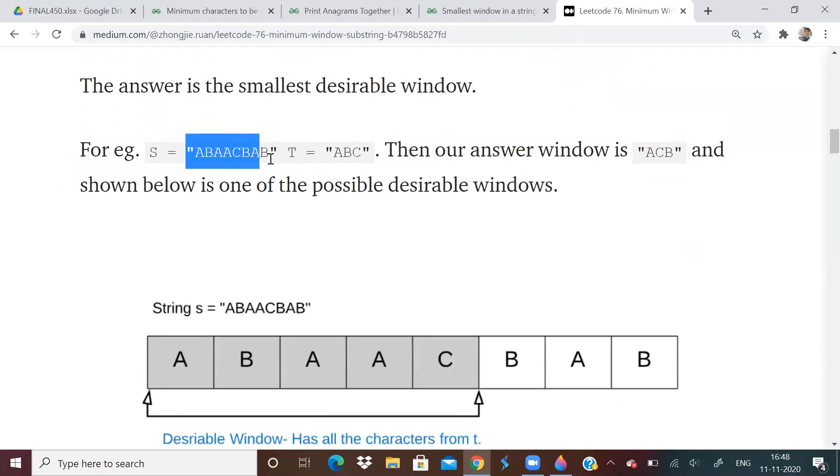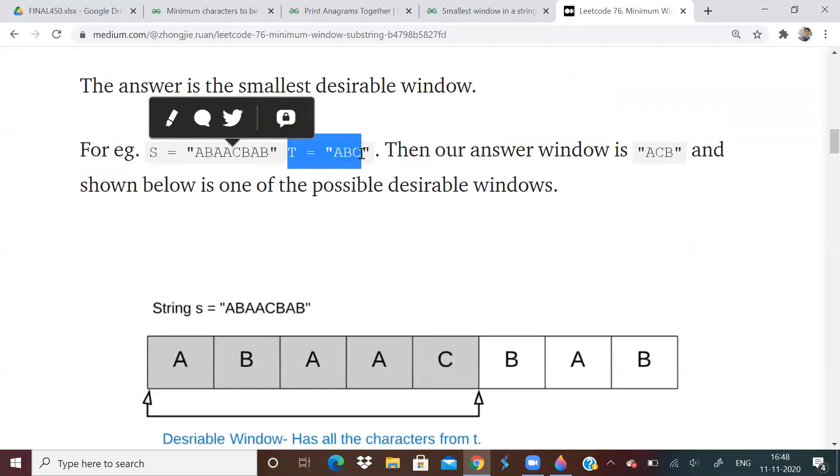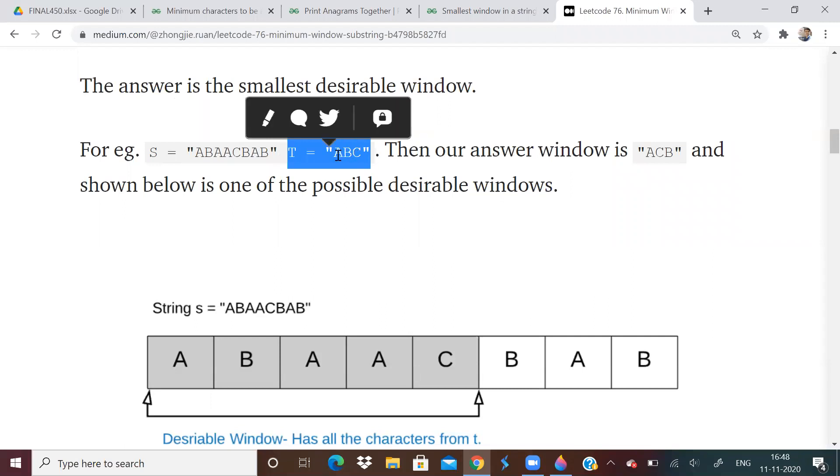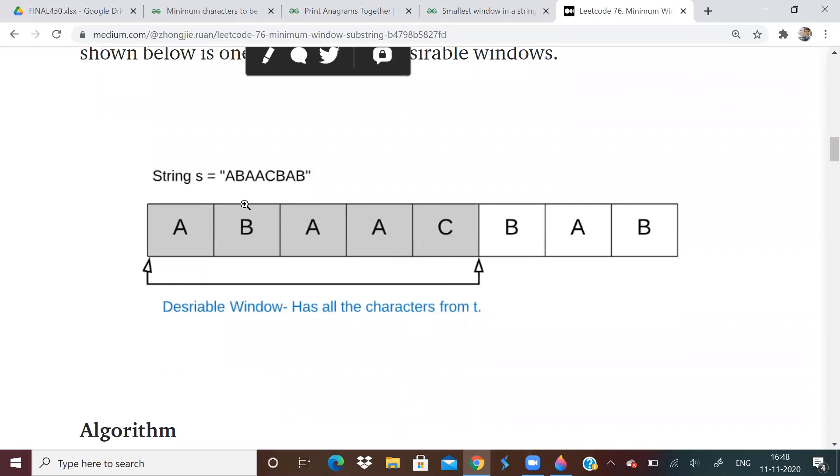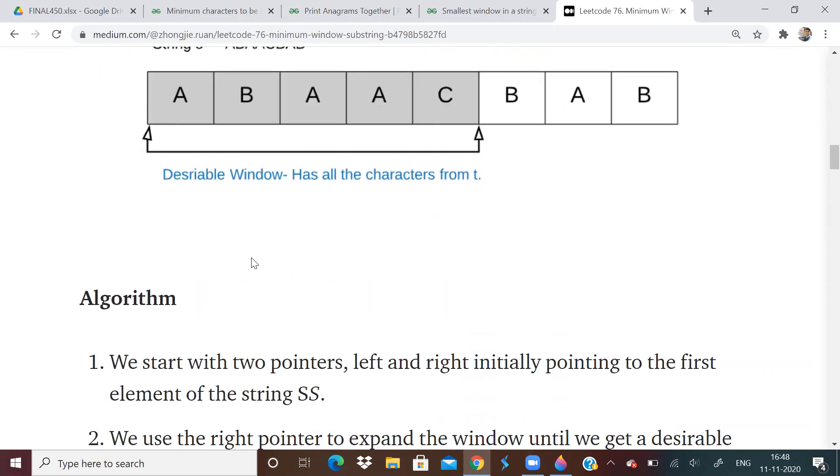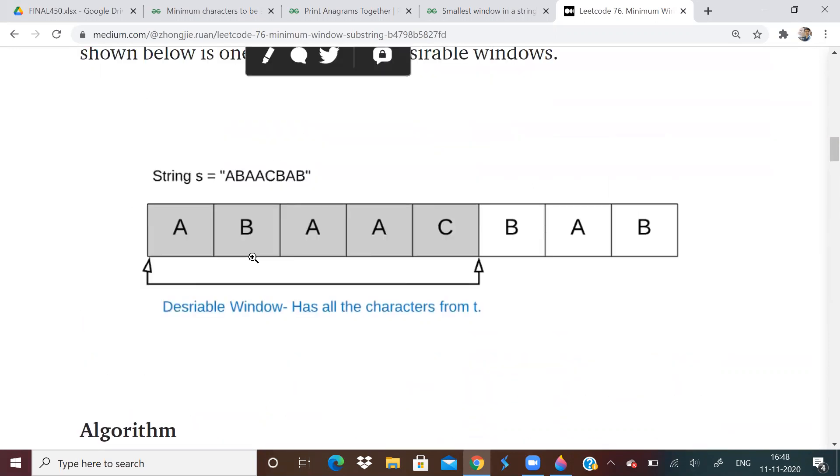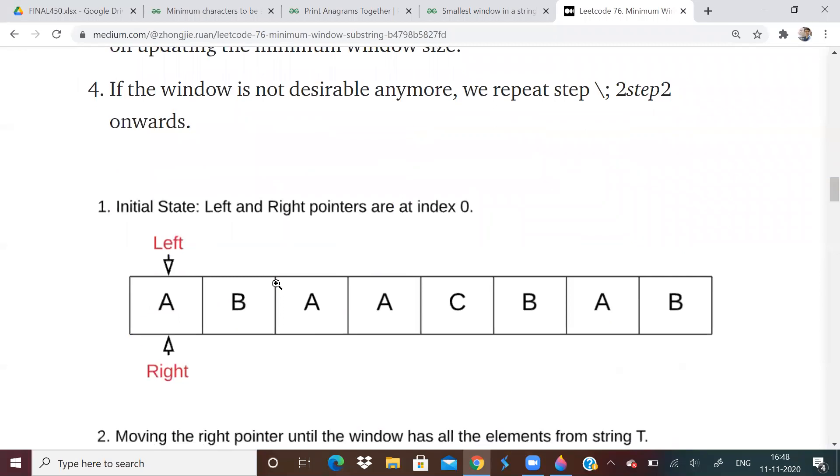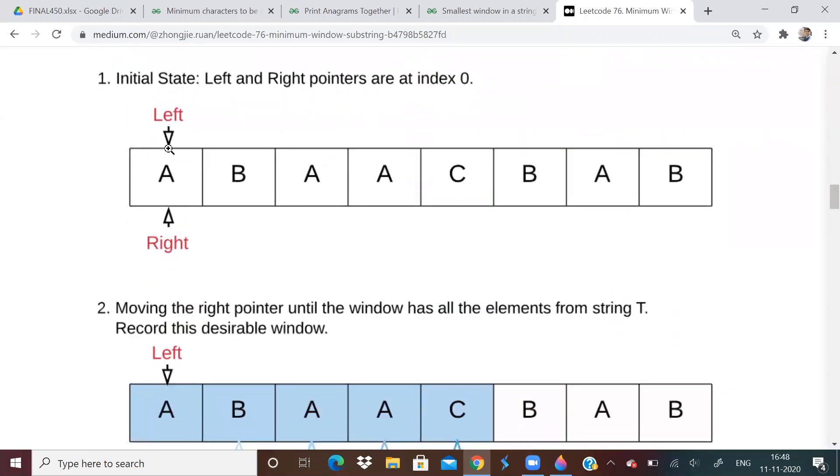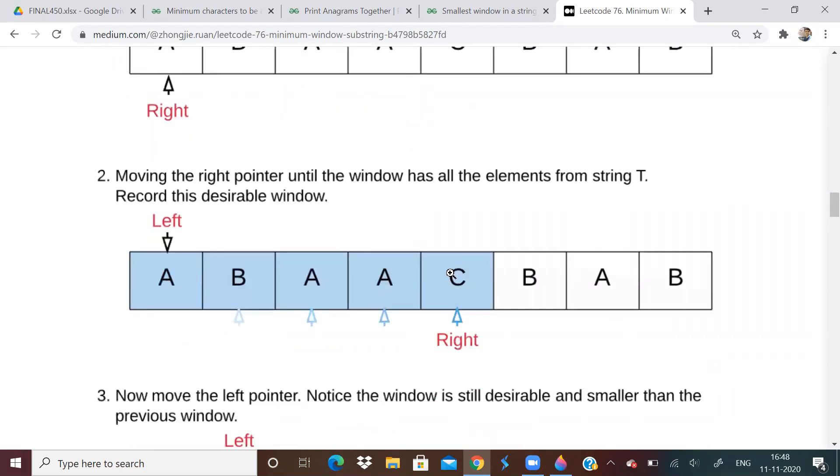So they have taken a string, this and string T is ABC. So string T contains ABC. So they have found out the desired window. Because see, A, B, A, A, C, it contains ABC. But now what they will do, now what are they going to do? Their left and right pointer is initially here. Left and right pointer will be here because it has satisfied the condition.